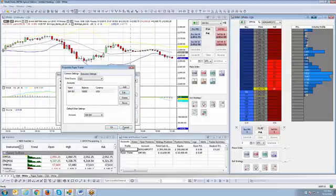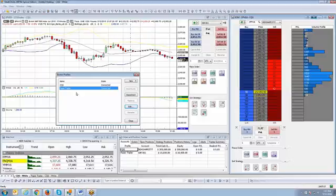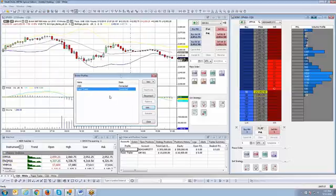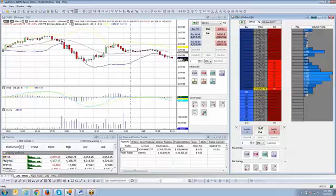And if you do change it while you're connected, in order for that new balance to re-sync, you have to disconnect and reconnect the connection for the balance to sync up. All right. So now that we've gotten that step out of the way, we're going to close the broker profile.